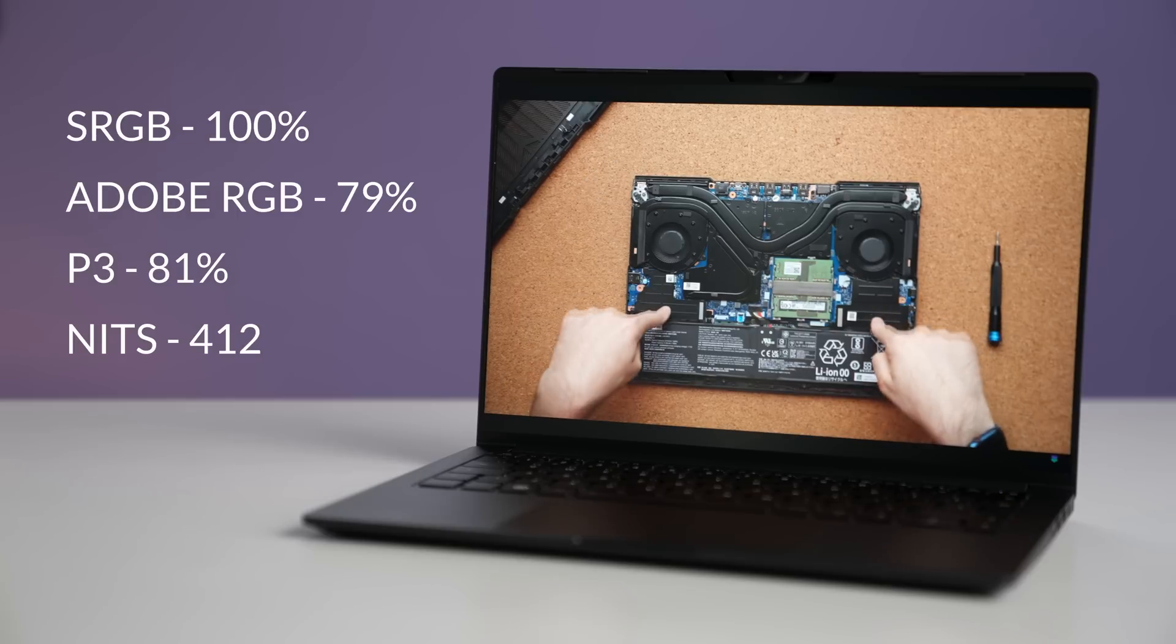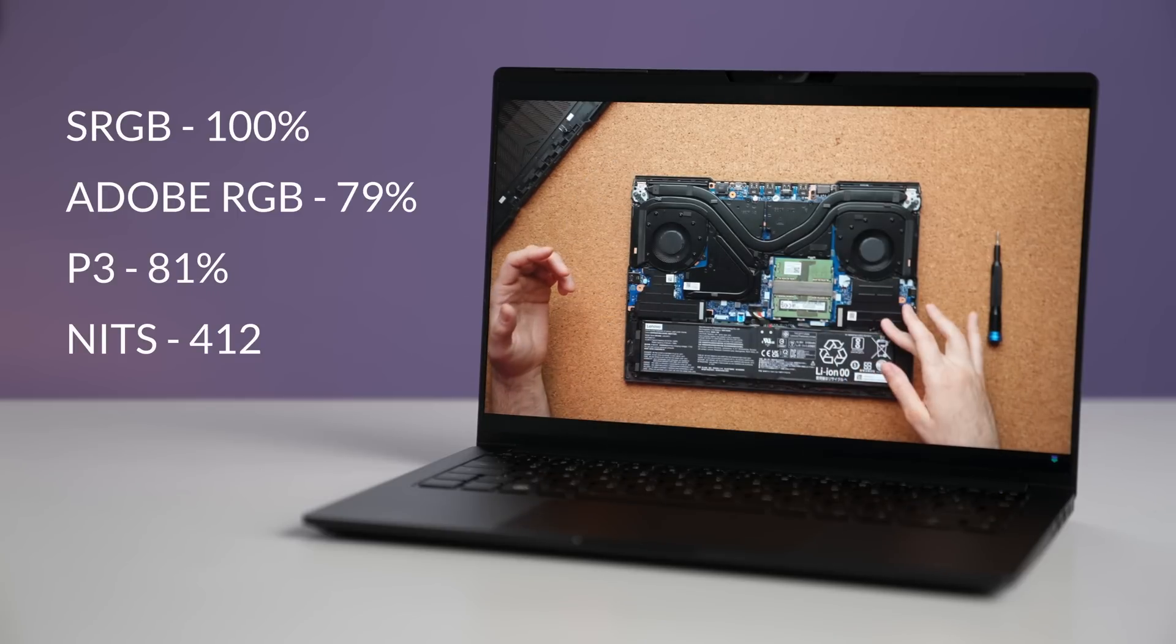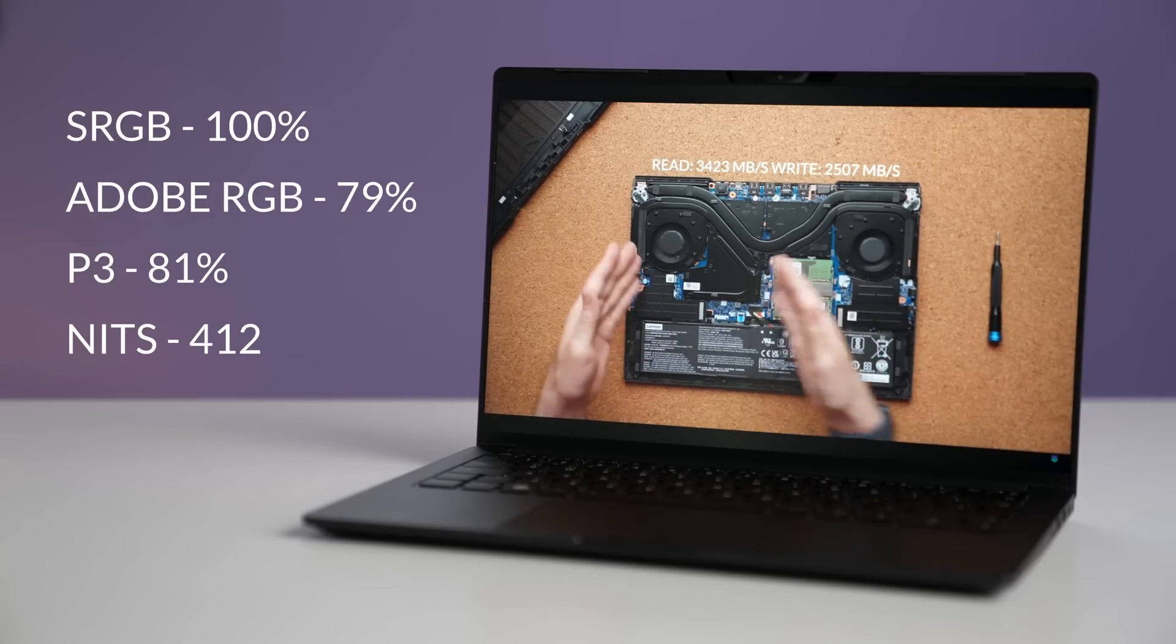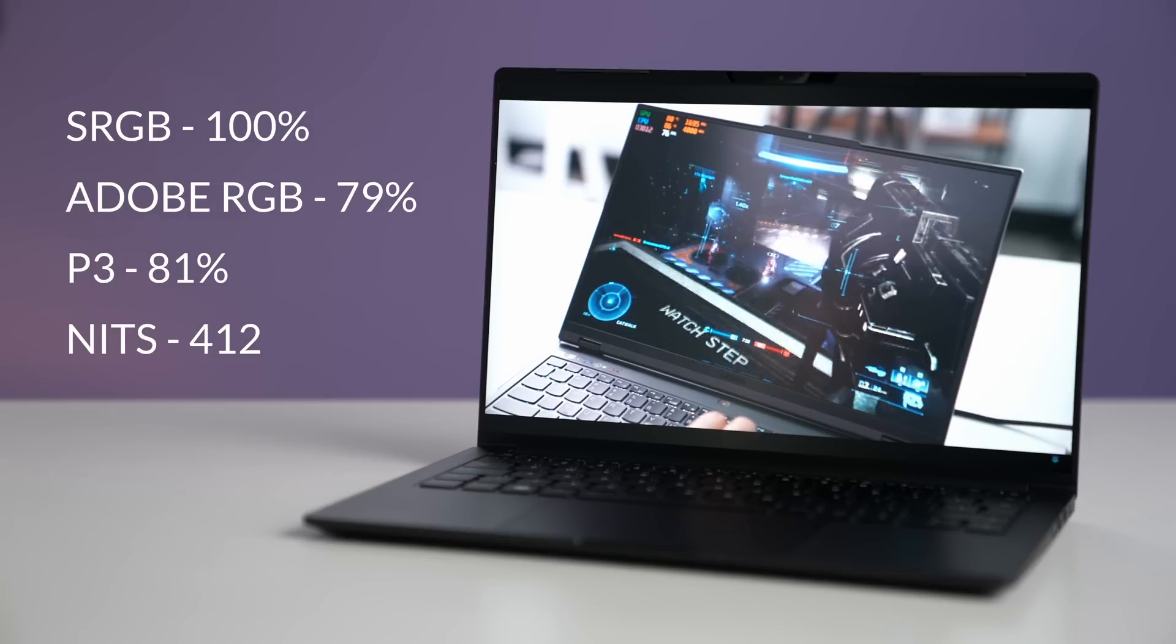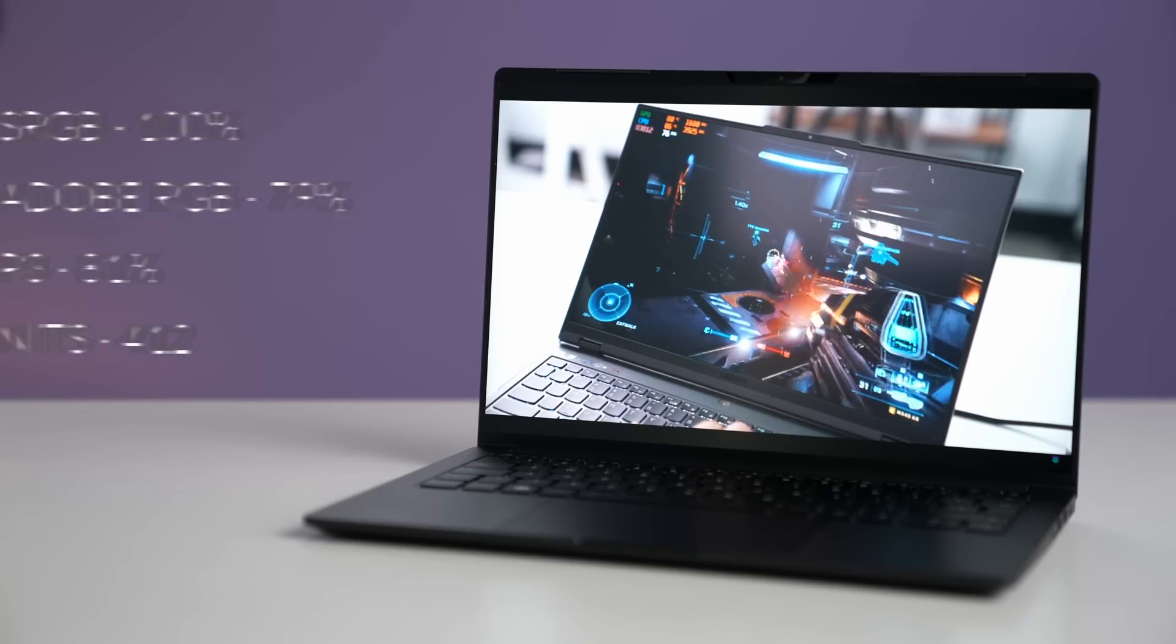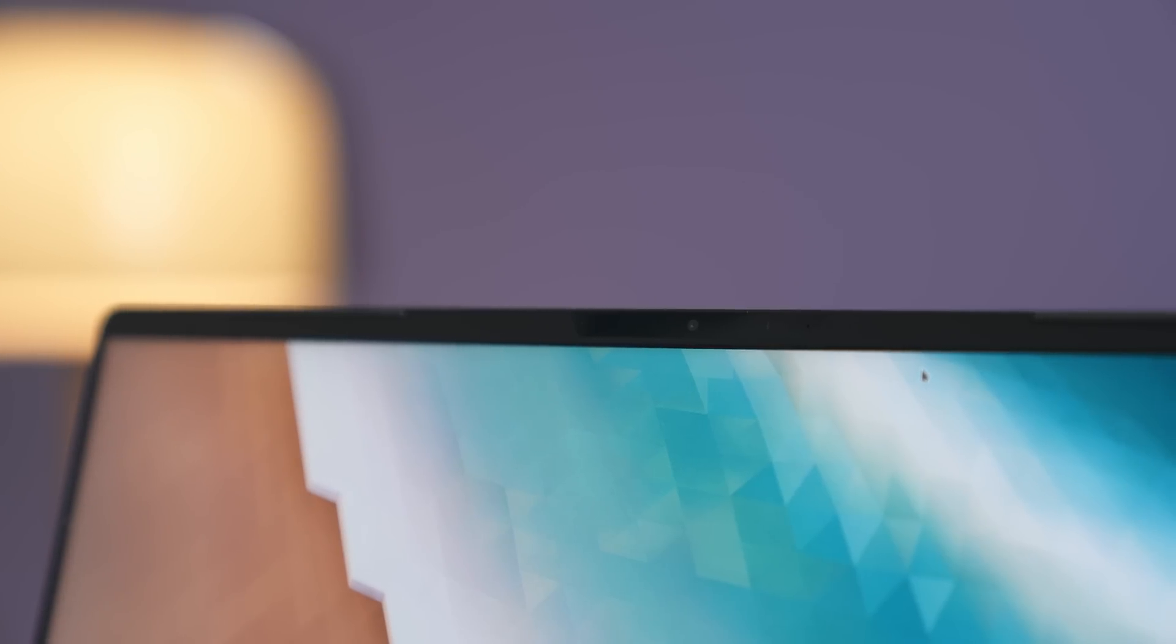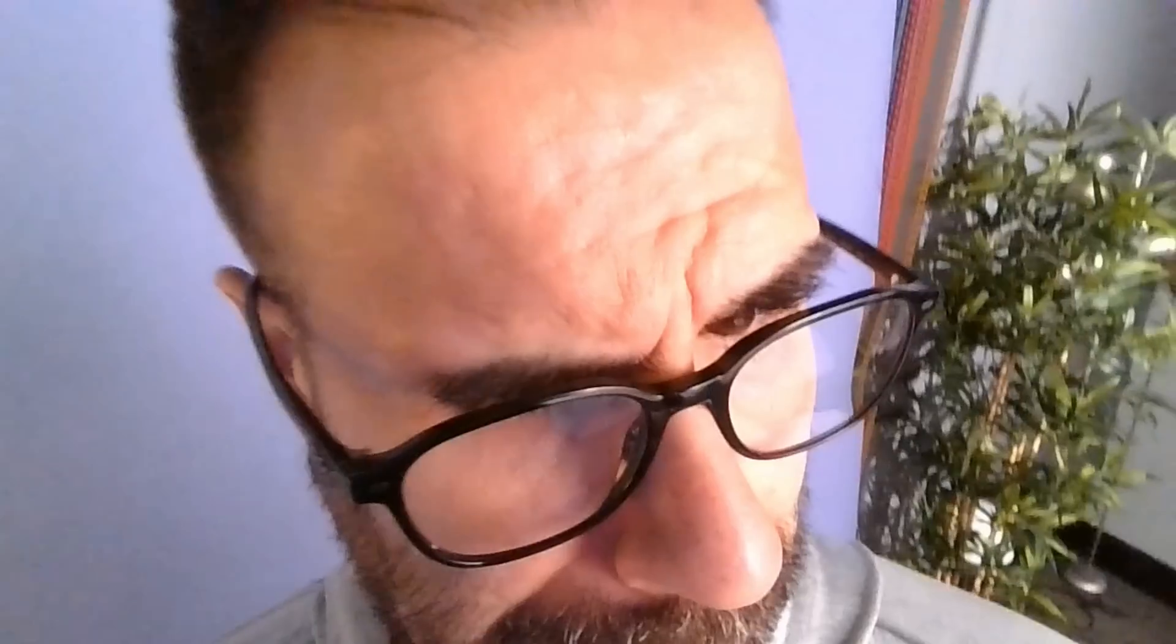It's super color accurate. The brightness is around 400 nits. So if you're using this for some sort of design work, it's going to be great. But watching content on this is superb. The webcam on top is only 720p. It's not the best, but at least it has one.